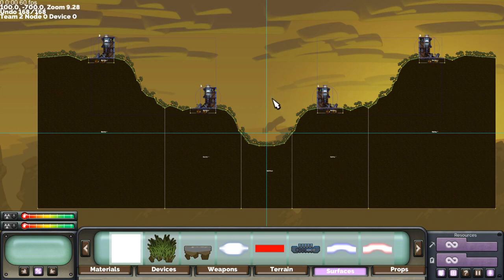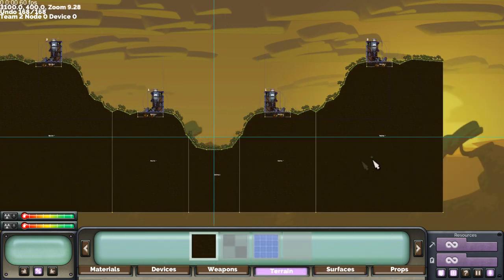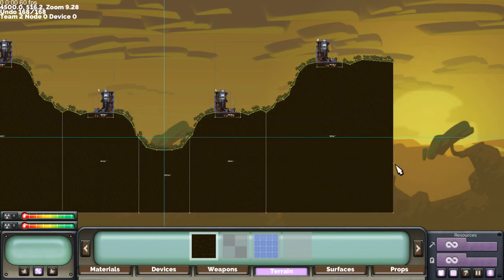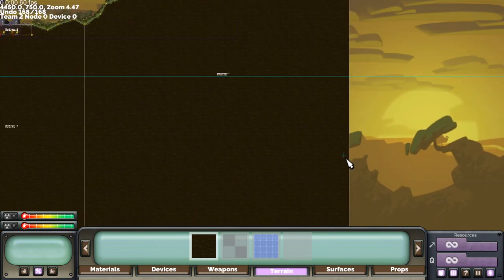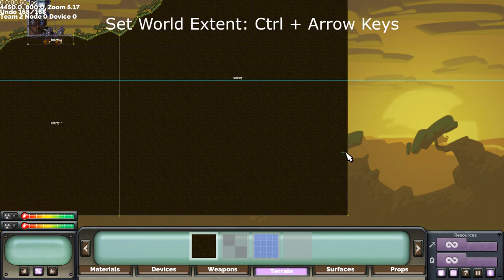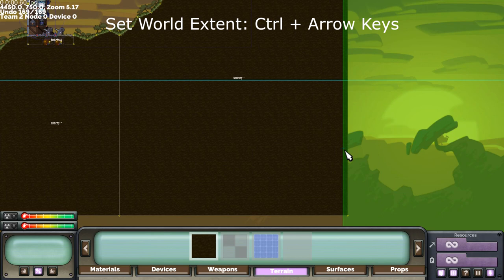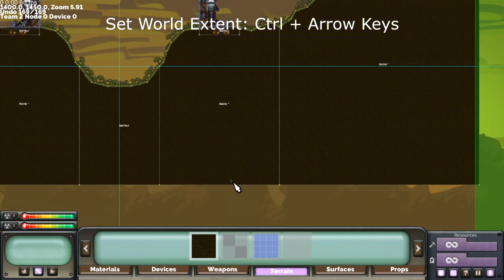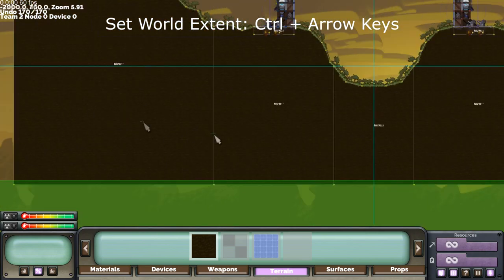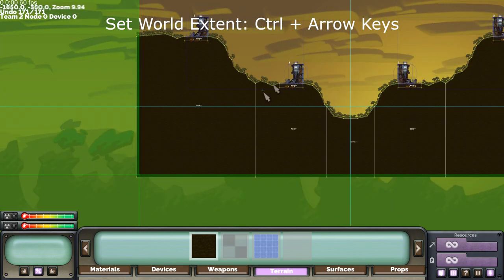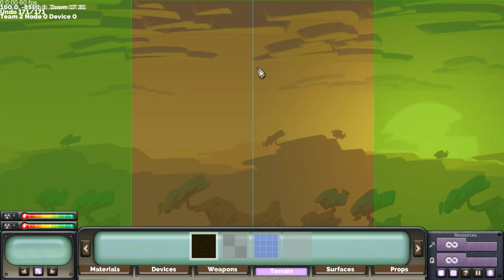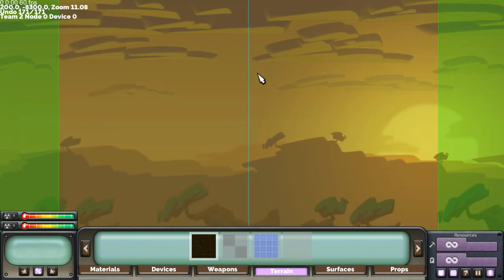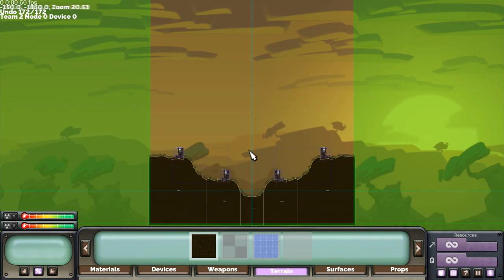So the next step is to set the world extents and that's done by setting the mouse position to where you want it and then press CTRL and arrow in the direction you want to set the extent. So in this case it's CTRL right arrow. Set one for CTRL down arrow, CTRL left arrow and we want a bit of height so we can see projectiles go up and down. Something like that.